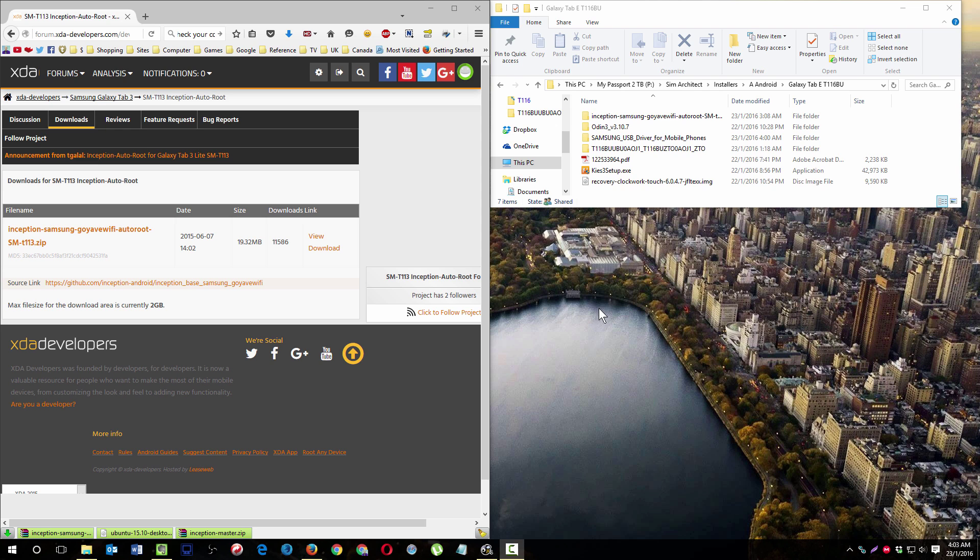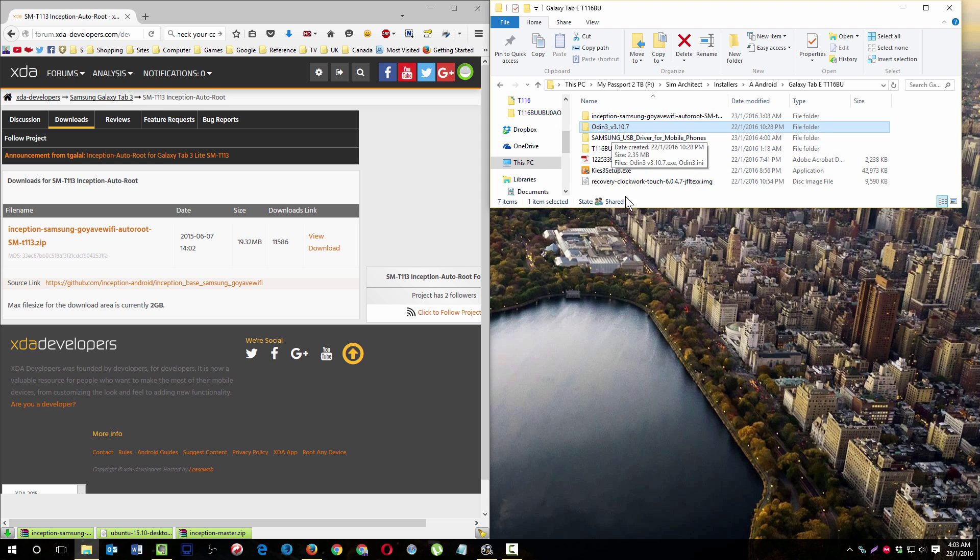So first you download the Odin. I'm using the Odin 3 version 3.10.7, it's not hard to find.